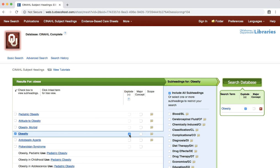For now, we will not use the major concept feature. Once you select a CINAHL heading, you will also have the option to limit your search by selecting a variety of subheadings for your subject heading. These subheadings appear to the right of the subject headings in a blue box. You can view the scope of each subheading by clicking the yellow quotation box. For now, we will keep our search broad by not selecting any subheadings.